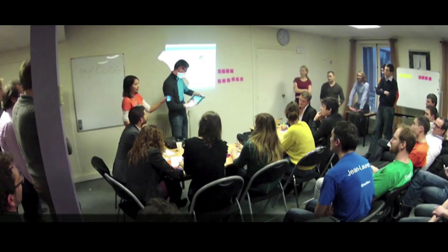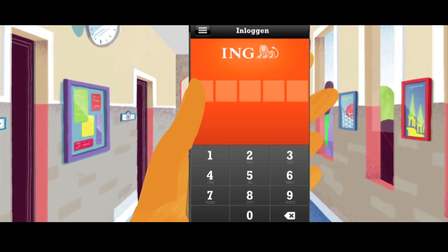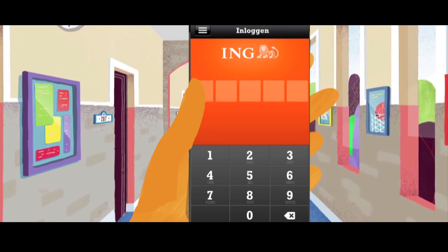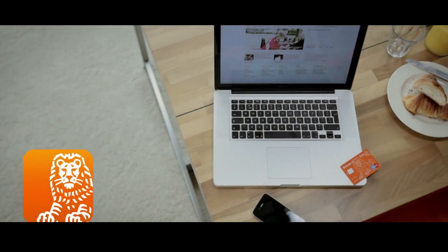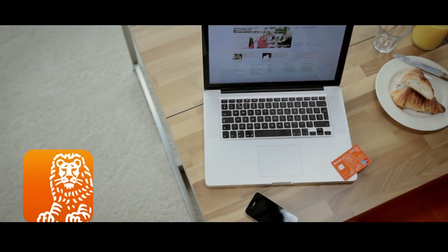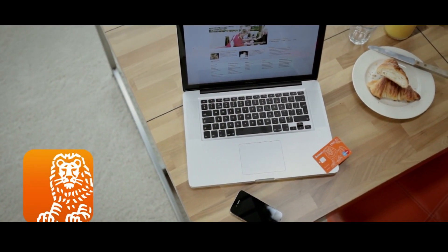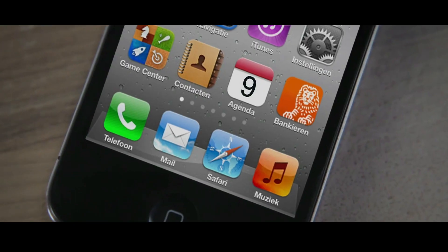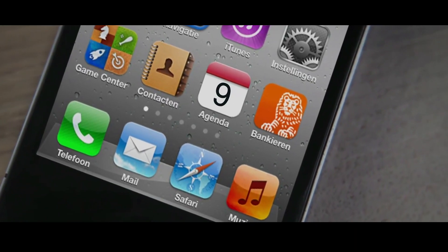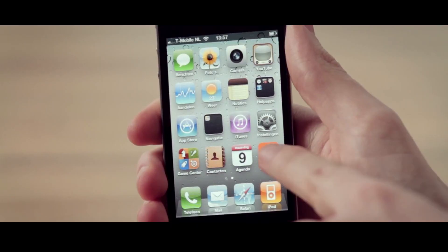Here we present one of the star apps from Xebia: the mobile banking app for ING. Do your banking from any location with the mobile banking app from ING. Before you can start mobile banking, you must register the app. You only have to do this once — it's easy to do.